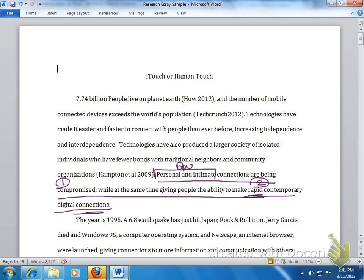So as you read somebody else's paper, try to break it down for the things that are being pointed out that they're going to look at. And say, does this thesis — is this thesis going to demonstrate this? So we'll go ahead and look at the first body paragraph, and we'll see if this is in fact happening.